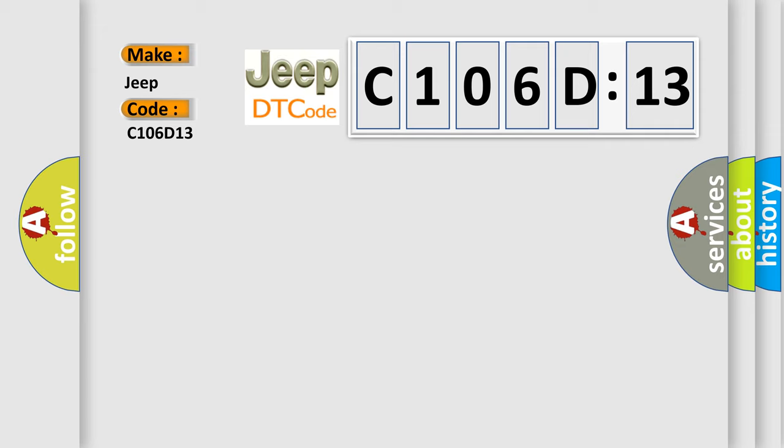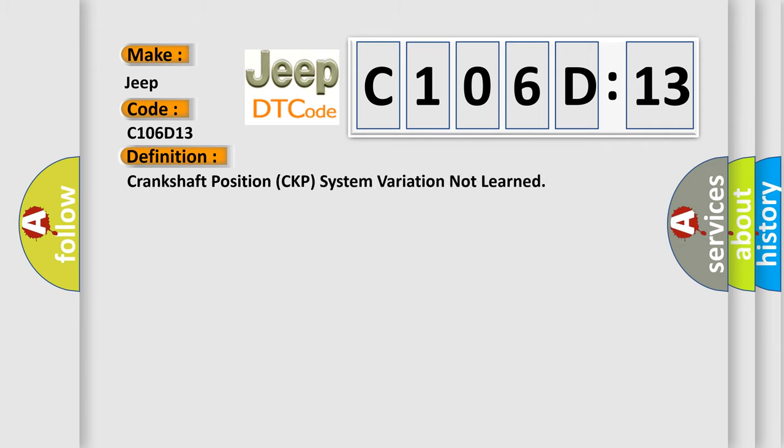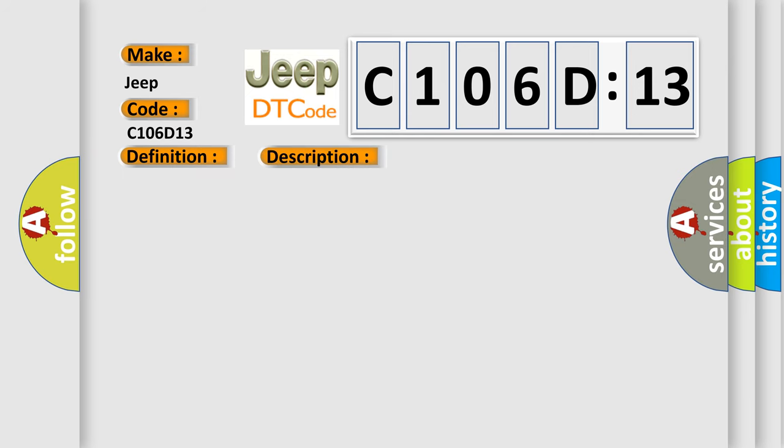The basic definition is: Crankshaft position CKP system variation not learned. And now this is a short description of this DTC code.